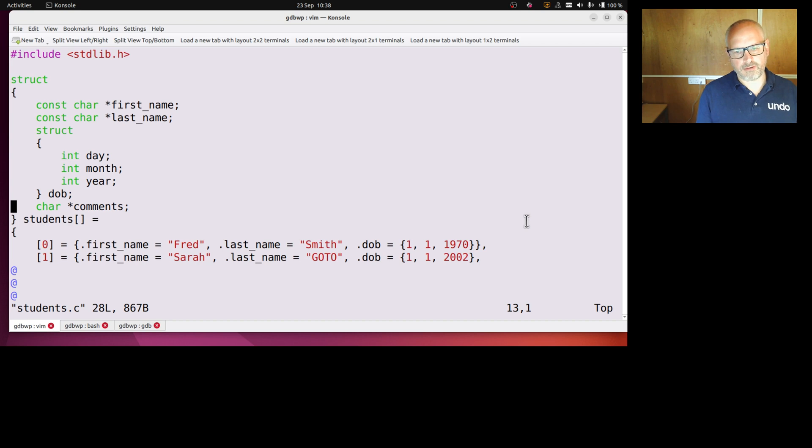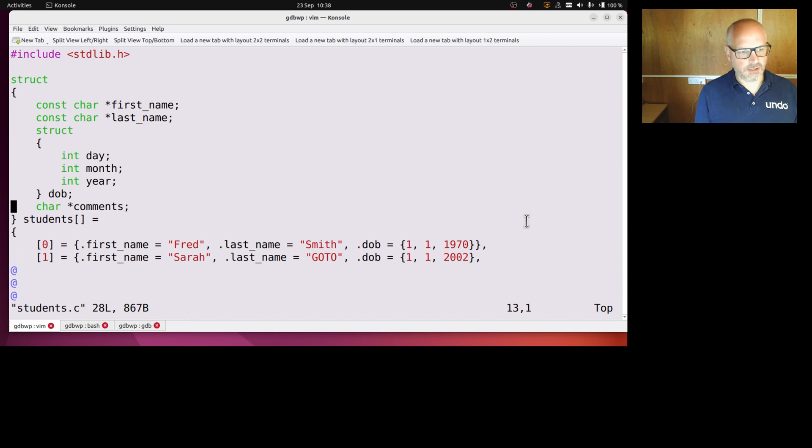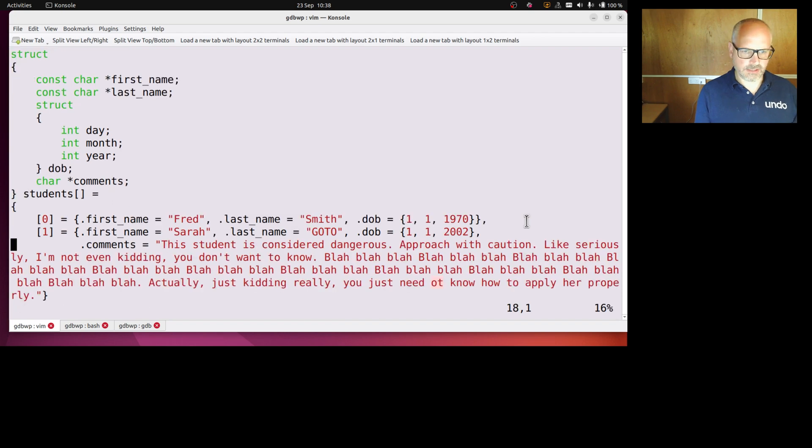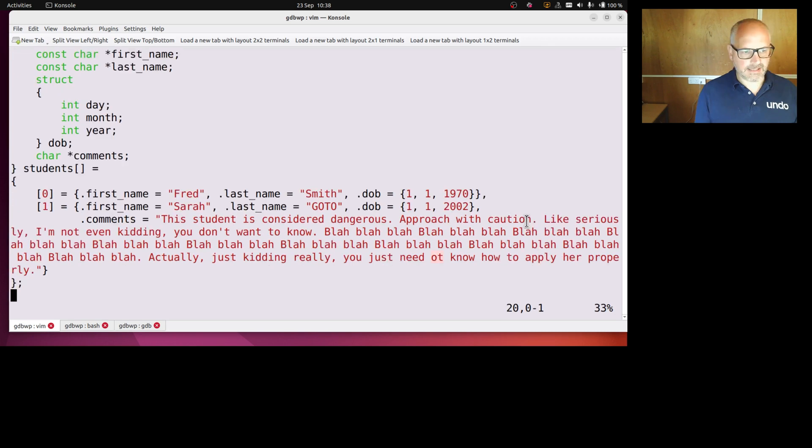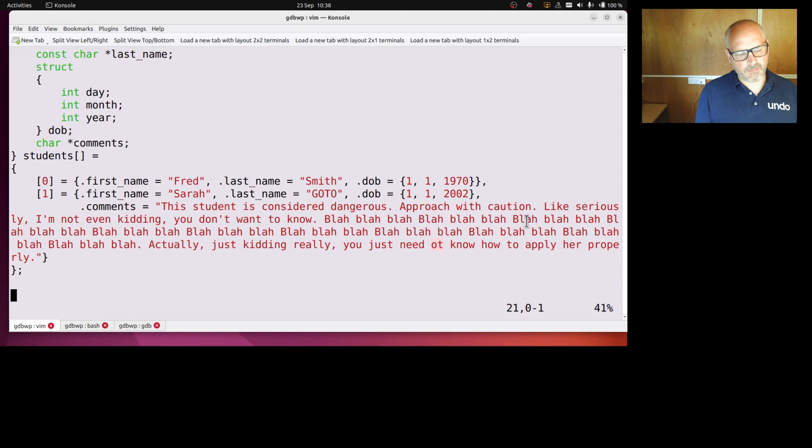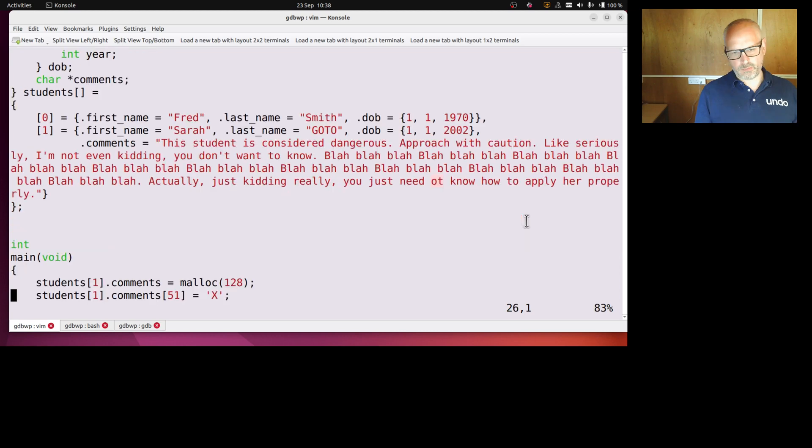I've got a student Fred Smith and another student Sarah Goto. I've put some comments in Sarah Goto's, this student is considered dangerous, quite a long string, deliberately long string there. My main program is going to show you what happens when we change some of the data.